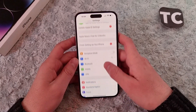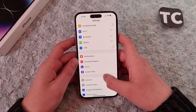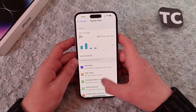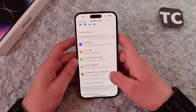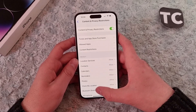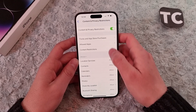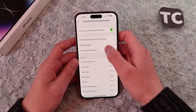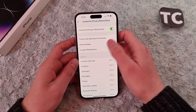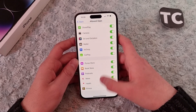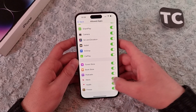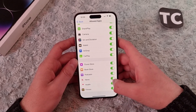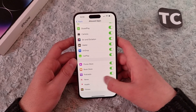In the Settings app, scroll down and tap on Screen Time. Here, go to Content and Privacy Restrictions, then simply tap on Allowed Apps. Find the option for News.